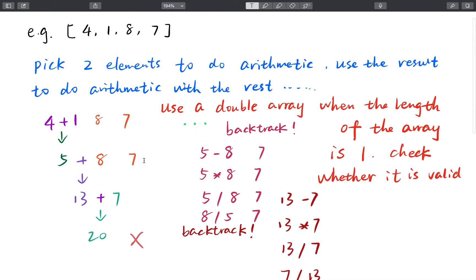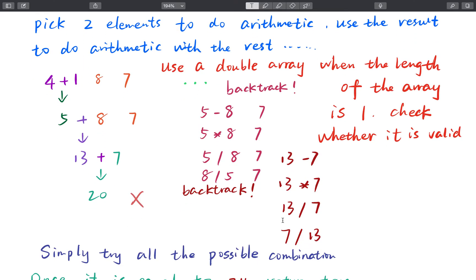We just need to try all possible combinations of two elements. We first pick 4 and 1 and try plus, getting 5. Then we have 5, 8, and 7. We try 5 plus 8 to get 13, then try 13 plus 7 to get 20. But 20 is not equal to 24, so this fails. We backtrack — this plus didn't work, so we try other arithmetic: 13 minus 7, 7 minus 13, 13 times 7, and 13 divided by 7.